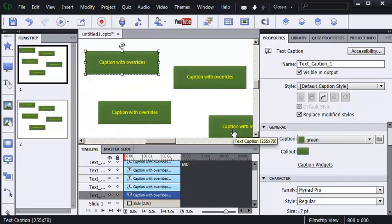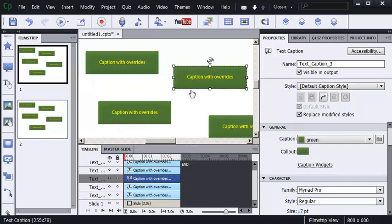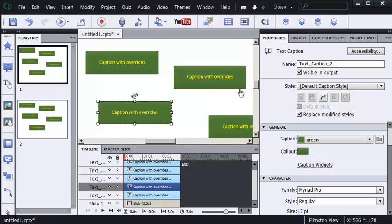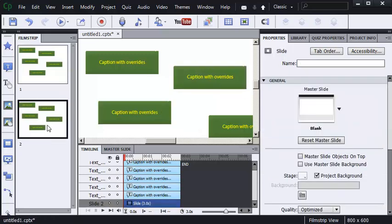And just like that, every caption on the project is now following the pure version of the style. The plus sign is gone. Check out slide number two. All the captions have been updated here as well.